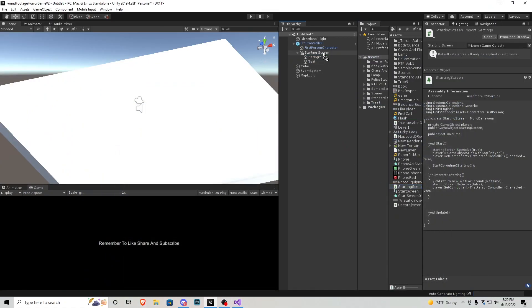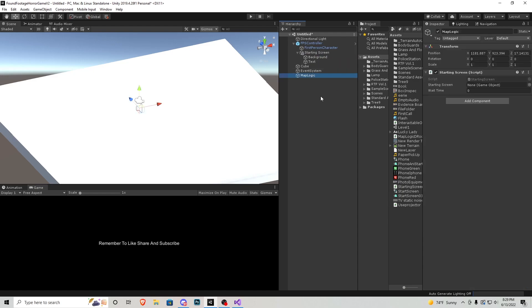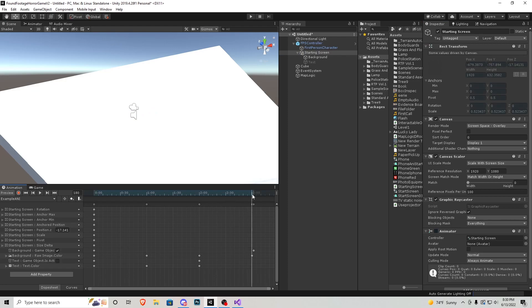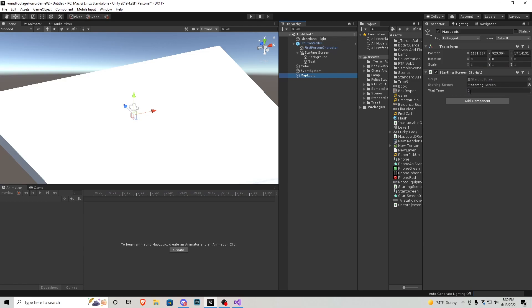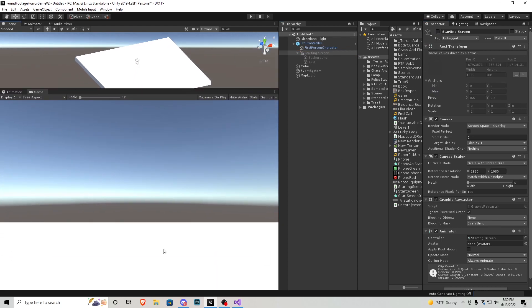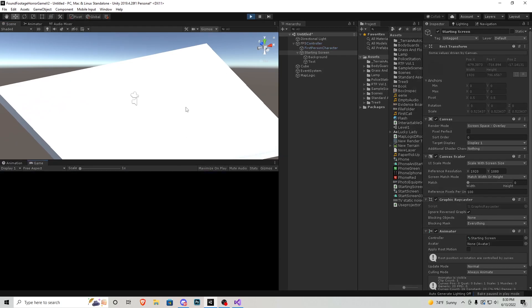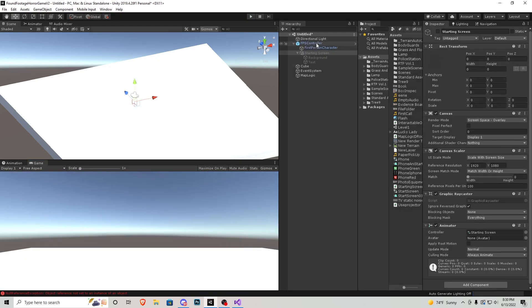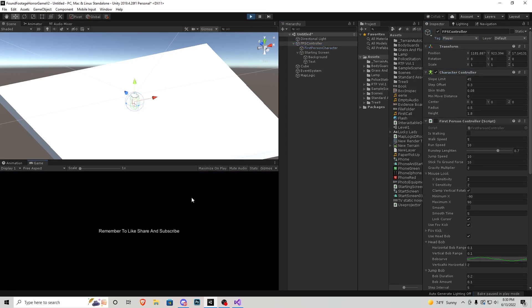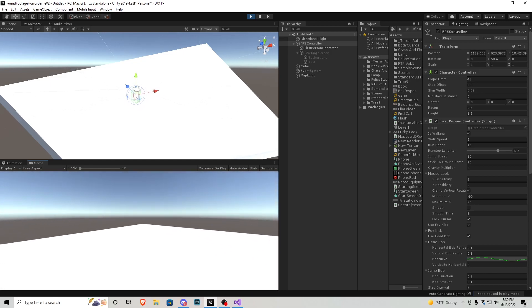Let's go back in Unity. We'll put the starting screen script onto map logic, because this is going to be our main object for doing different things around the scene. In here we have to state what the starting screen is — you just put the canvas in — and our wait time. We figure that out by looking at the animation: the animation ends at the three-second mark, so we want wait time to be 3. Let me deactivate the starting screen to show you that you could still work in your scene, but as soon as you go to play it auto turns on. Make sure your character has been tagged with 'Player', and now our player won't move until that screen disappears after the three seconds.